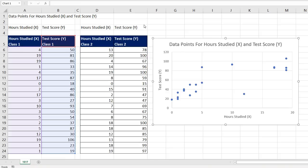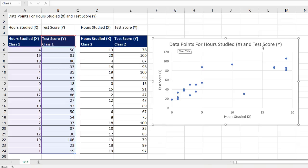In this video, we want to see how to add a second set of data points to an XY scatter plot. We already have a set of data points plotted with a proper title and the Y and X axes labeled.